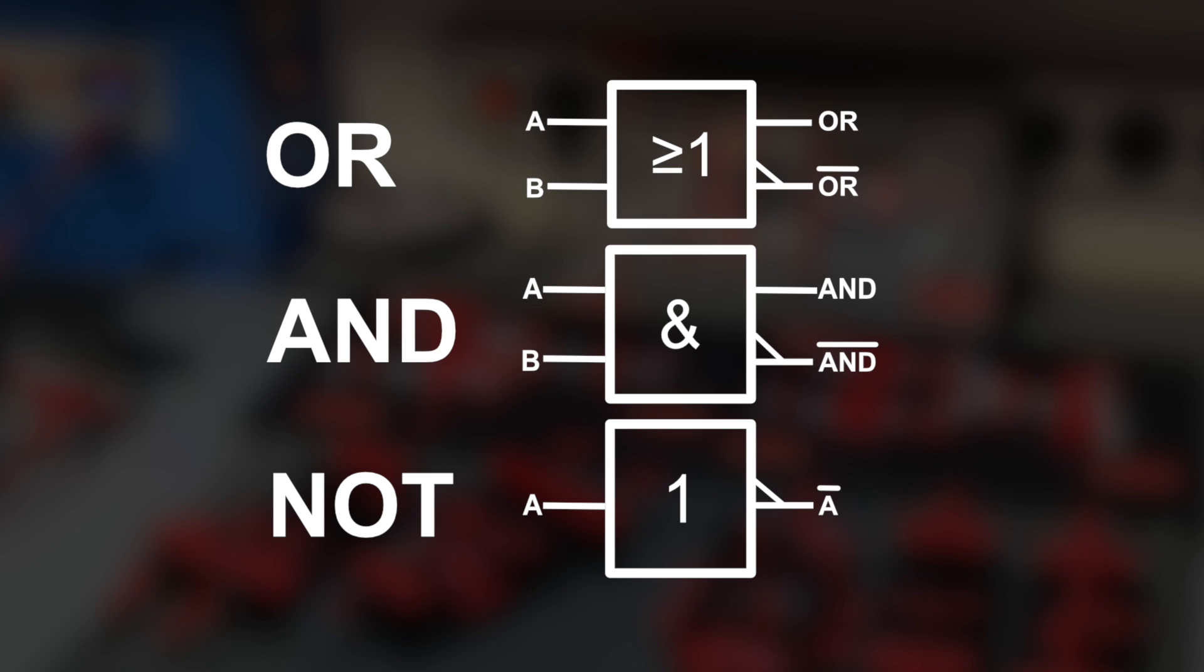Here they are with the symbols that are often used for them in electronic diagrams. You see, all of them have one logical output. And the OR and the AND sometimes have the inverted output signal as well. As you could have guessed, that's the one with a little stripe over it.